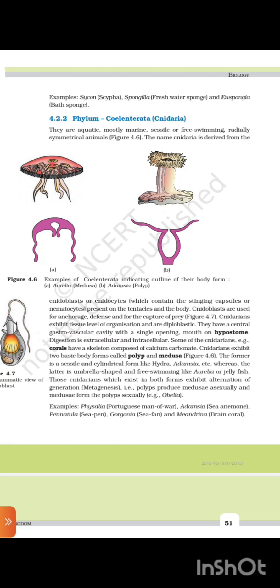They have a central gastrovascular cavity with a single opening, the mouth on hypostome. Digestion is extracellular and intracellular. Some cnidarians, for example corals, have a skeleton composed of calcium carbonate. Cnidarians exhibit two basic body forms: the polyp and medusa. The polyp is a sessile and cylindrical form like Hydra and Adamsia, while the medusa is umbrella-shaped and free-swimming like Aurelia or jellyfish. Those cnidarians which exist in both forms exhibit alternation of generation, or metagenesis.